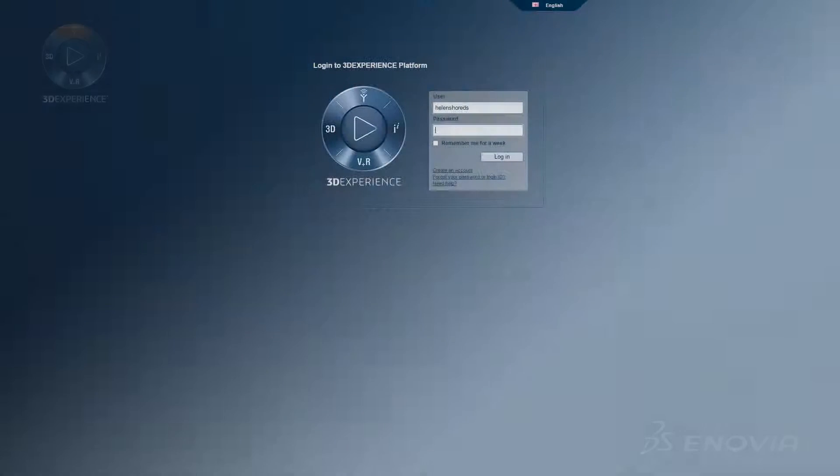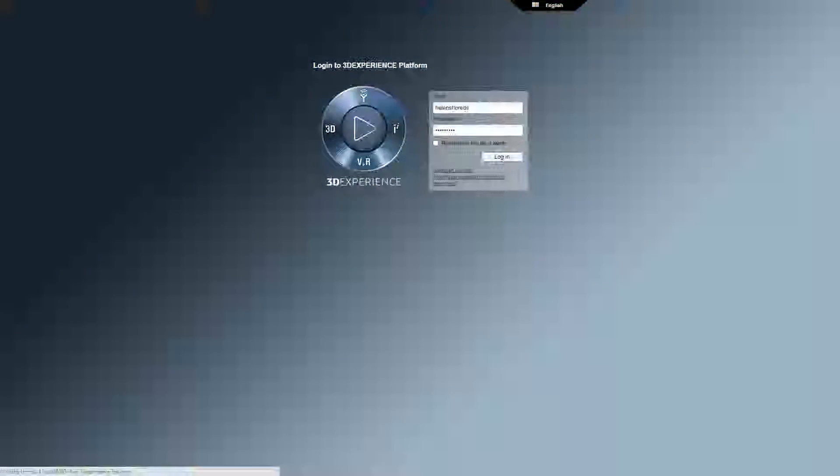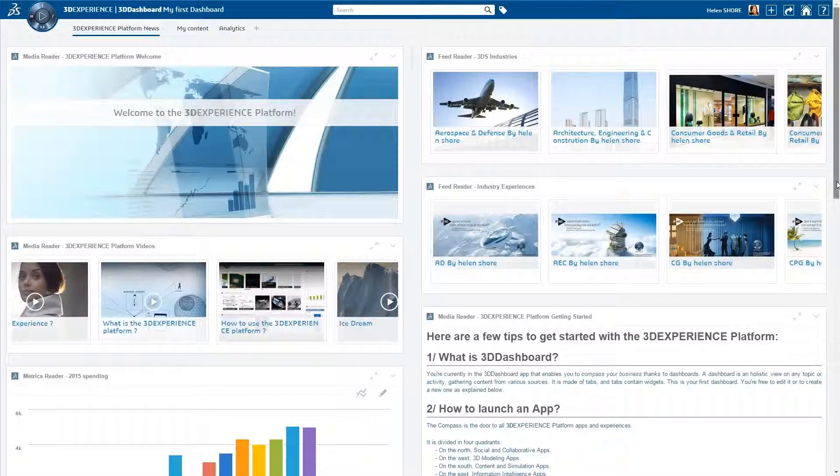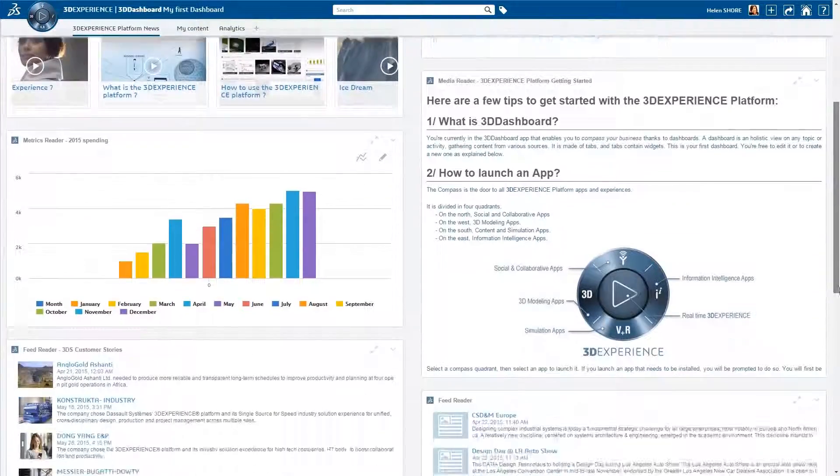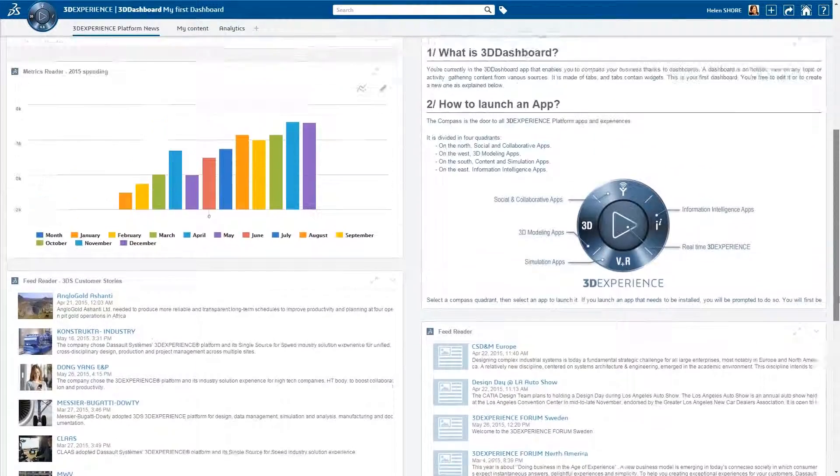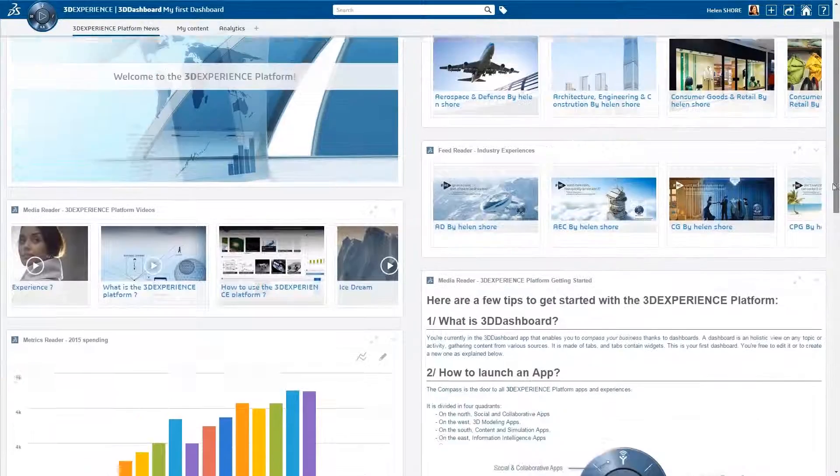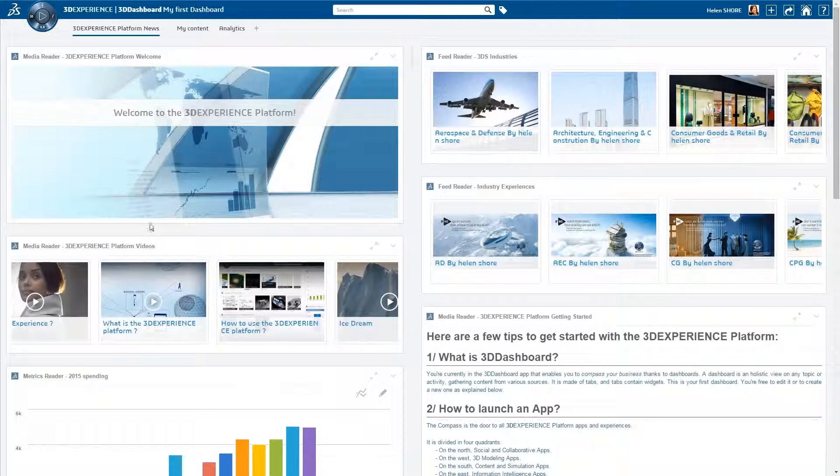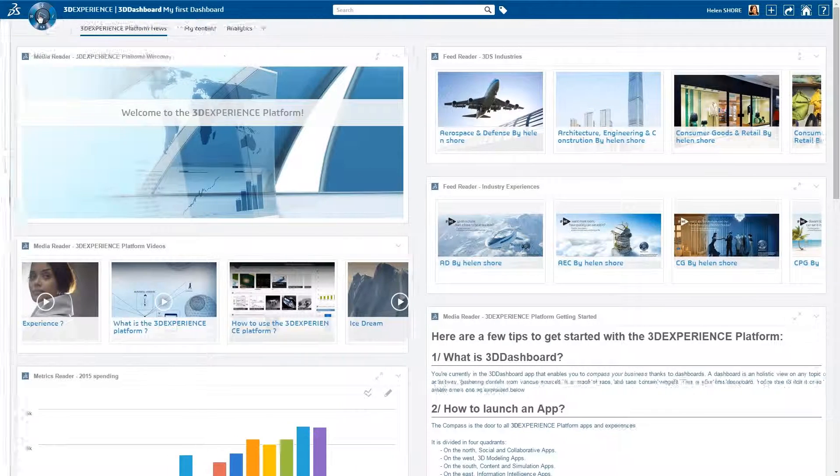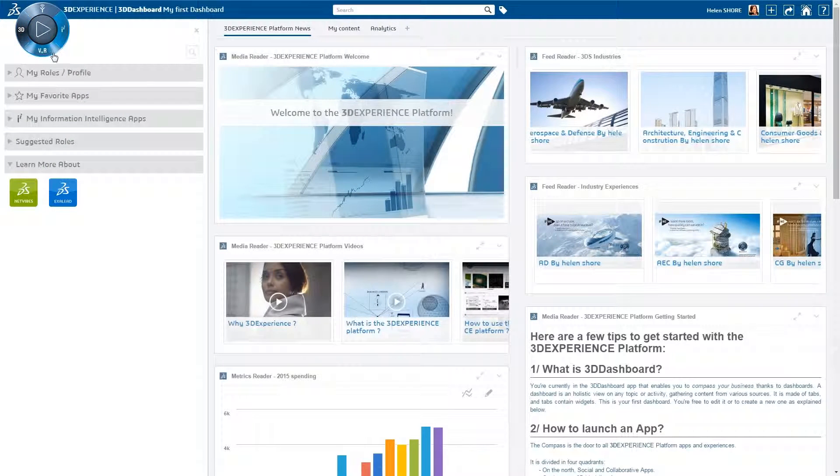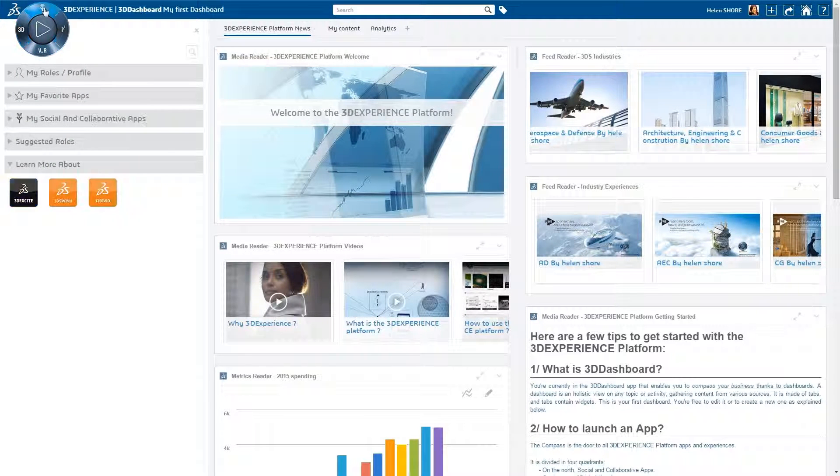The latest Dassault Systèmes 3D Experience platform, released 2015X, delivers an elegant, powerful business experience environment.